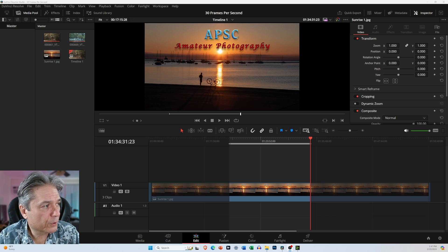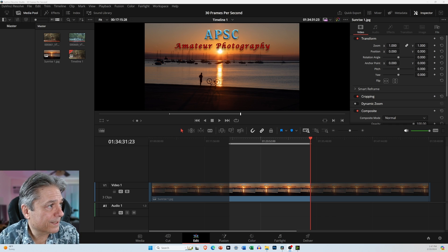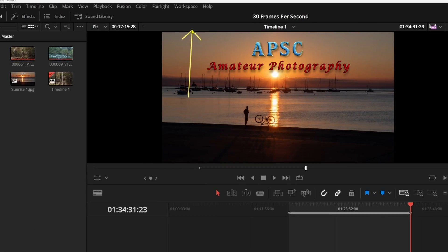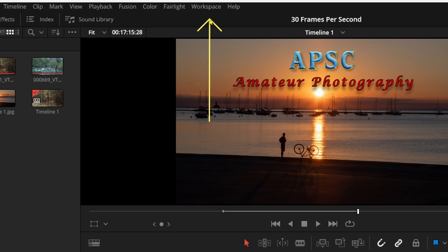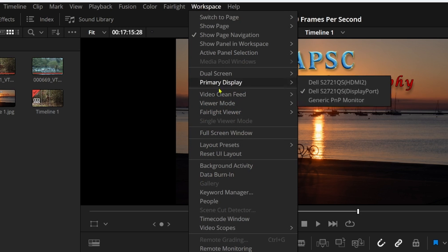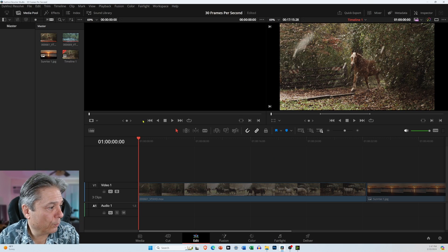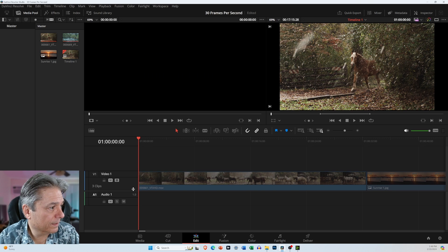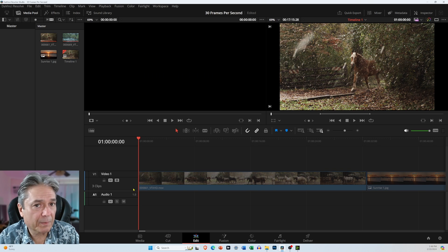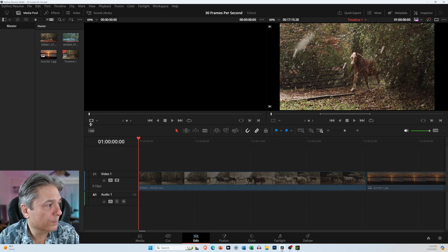So to make sure that we're looking at the same thing, come up here to the top of the screen and select Workspace, and then come down and select Reset UI Layout. Now we should be looking at the exact same thing minus the video clips.